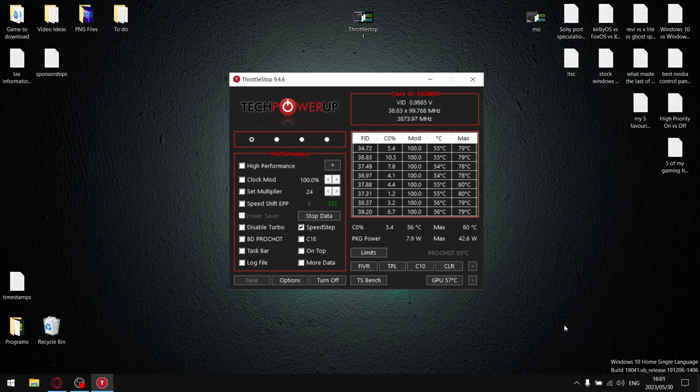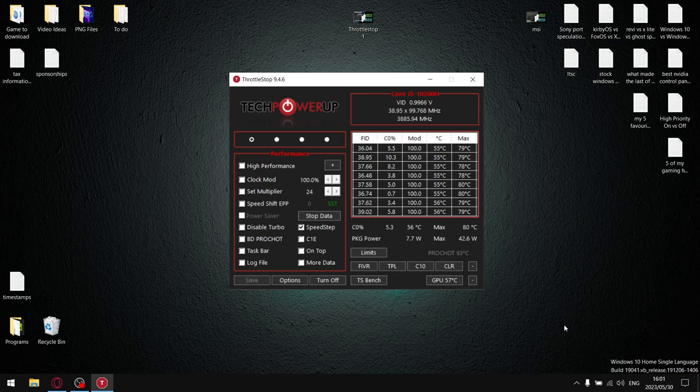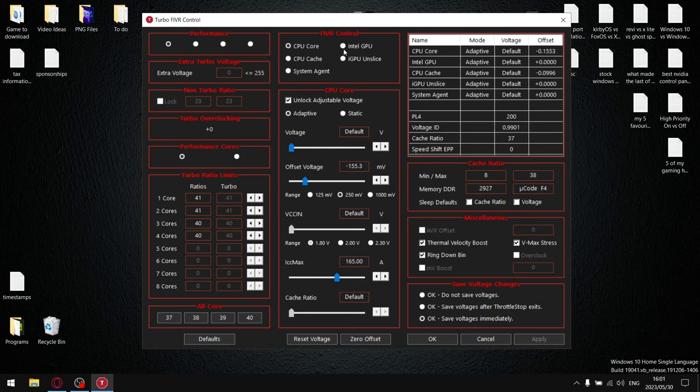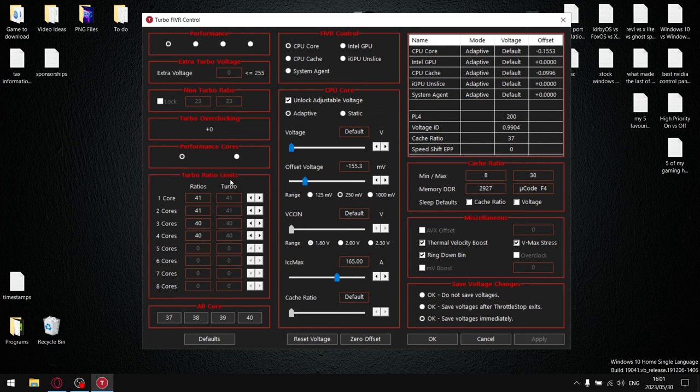At this point I'm going to assume that everybody has unlock adjustable voltage available as well as being able to adjust turbo ratio limits. If not, do not fear.